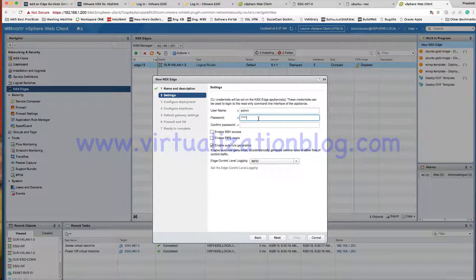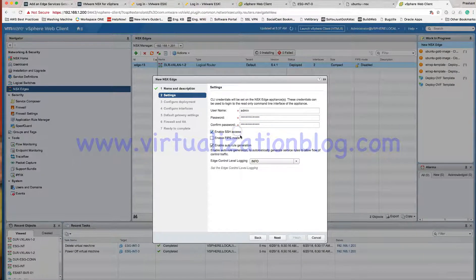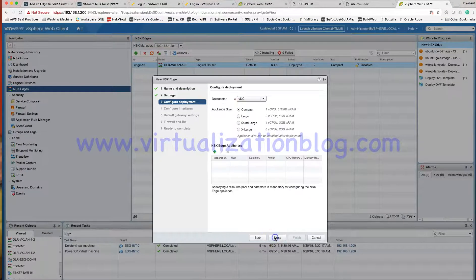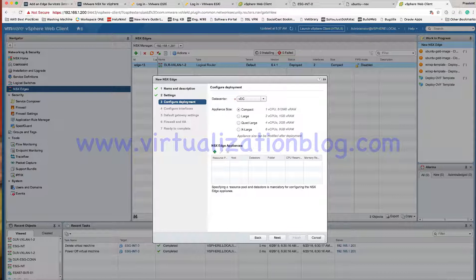You can configure it now if you want. Provide the password. If you want to enable SSH or FIPS mode, you can do it now or later on. This is where you choose the size of the appliance, since we are going to deploy an edge gateway router appliance. The size depends on the amount of traffic it will be processing. In my lab I don't have much traffic, so I will choose Compact so that it won't consume a lot of resources.